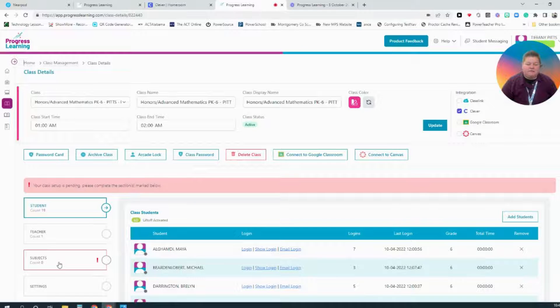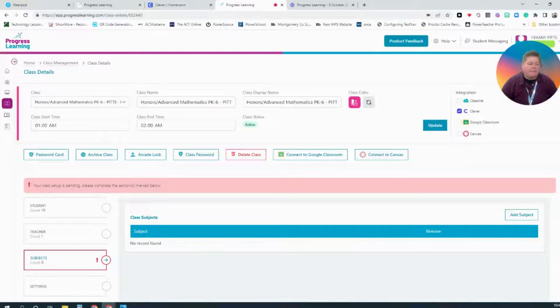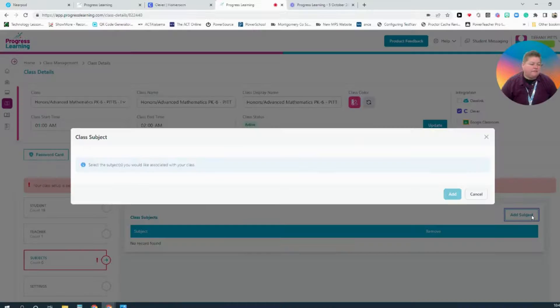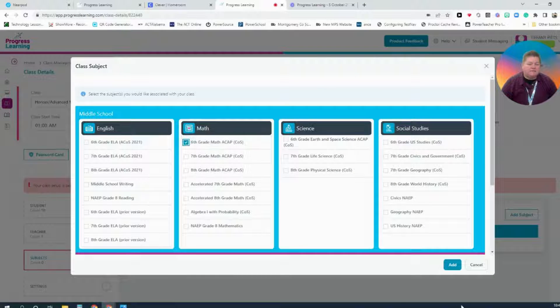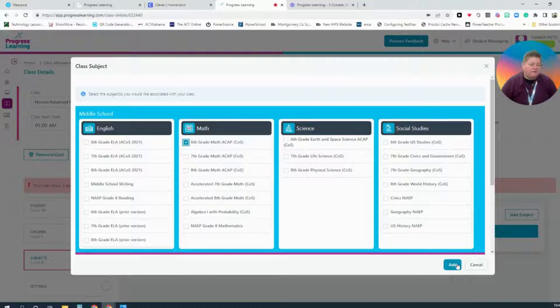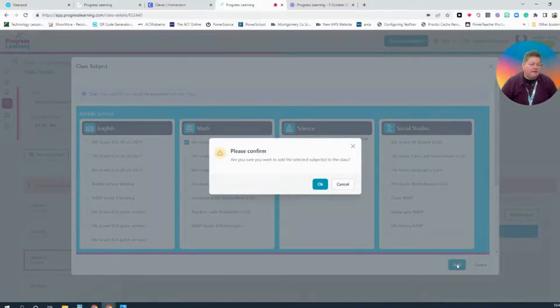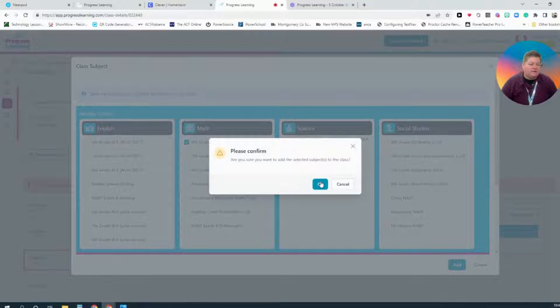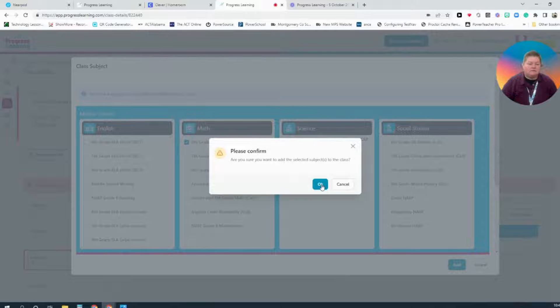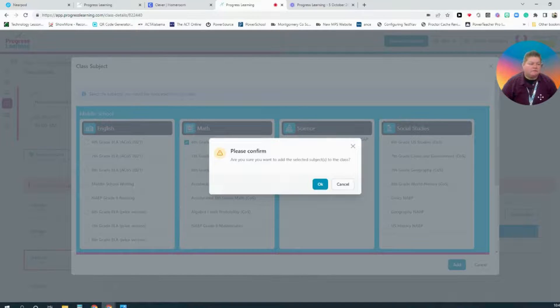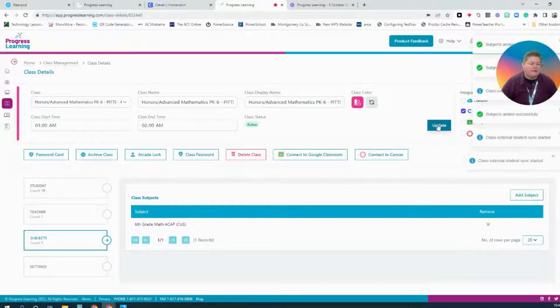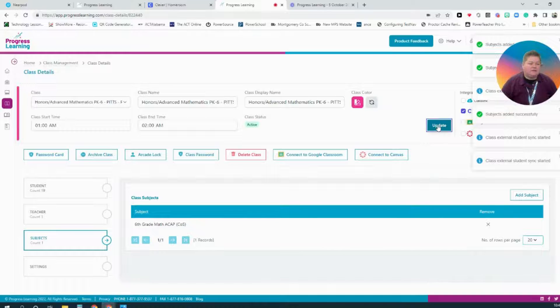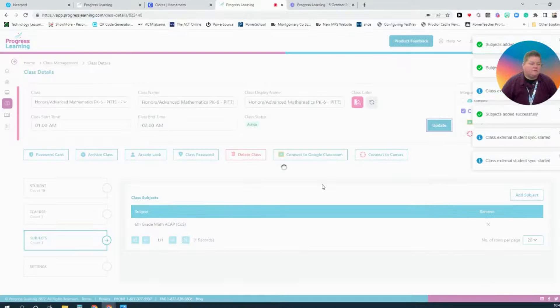I will select the Subject box. I will select Add Subject. And then select 6th grade math once again. Then I'll select Add. Hit OK. And then select Update to update the course.